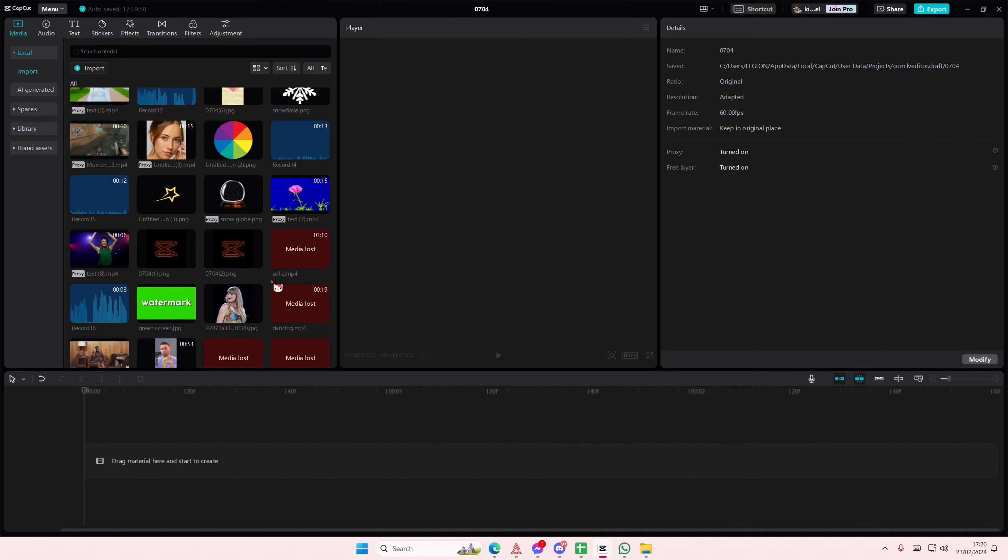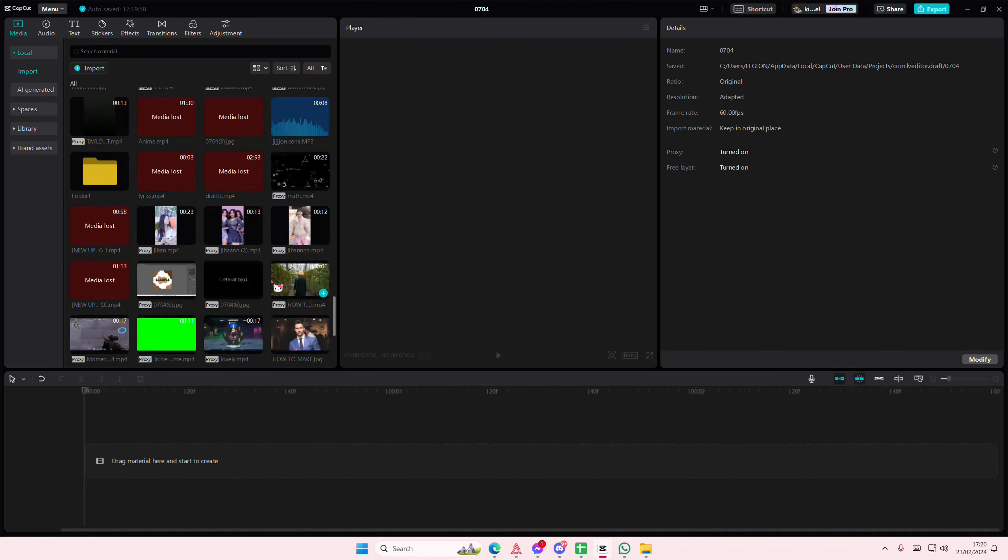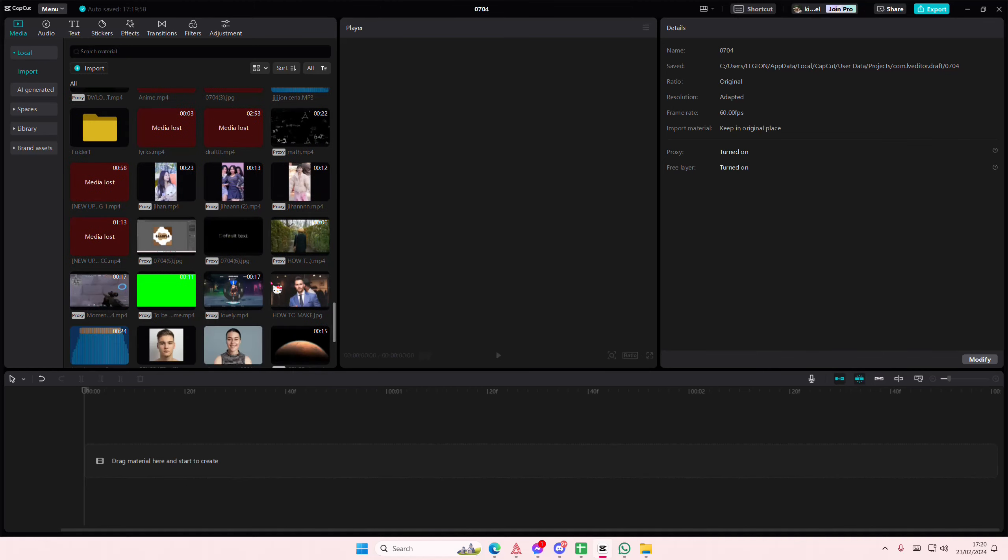Hey guys and welcome back to this channel. In this video I'll be showing you guys how you can basically create this really cool foggy misty camera effect on CapCut PC.